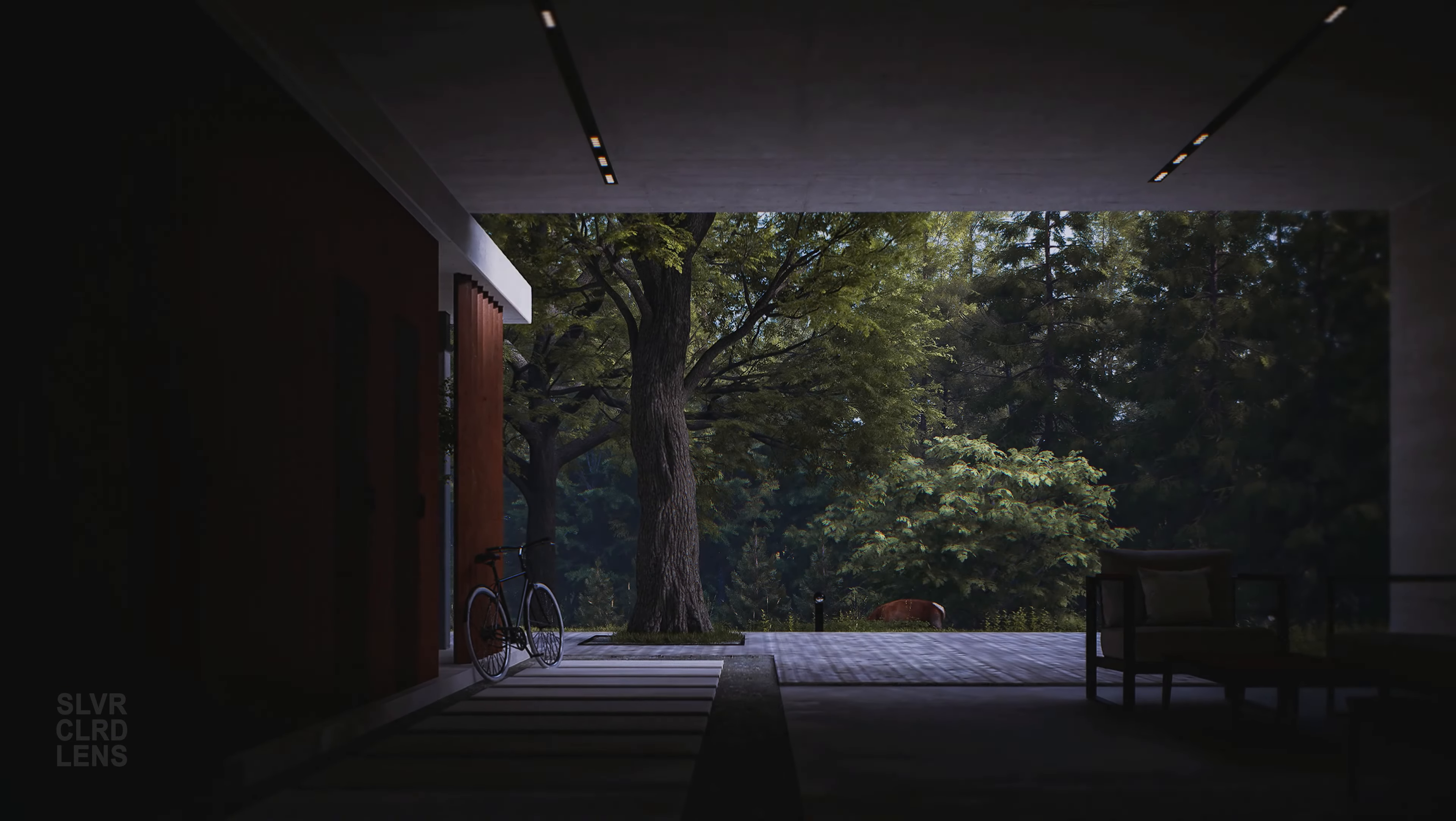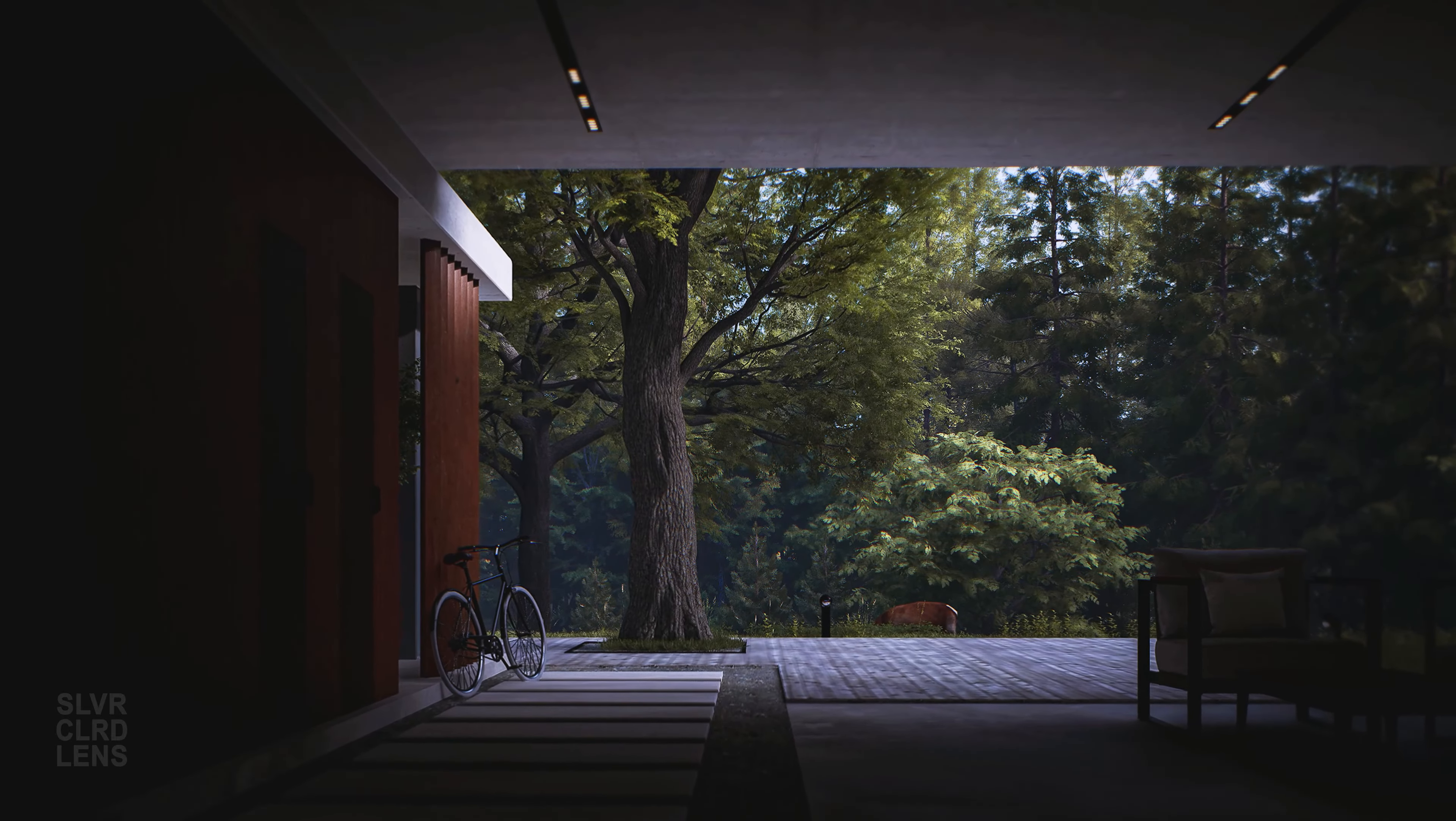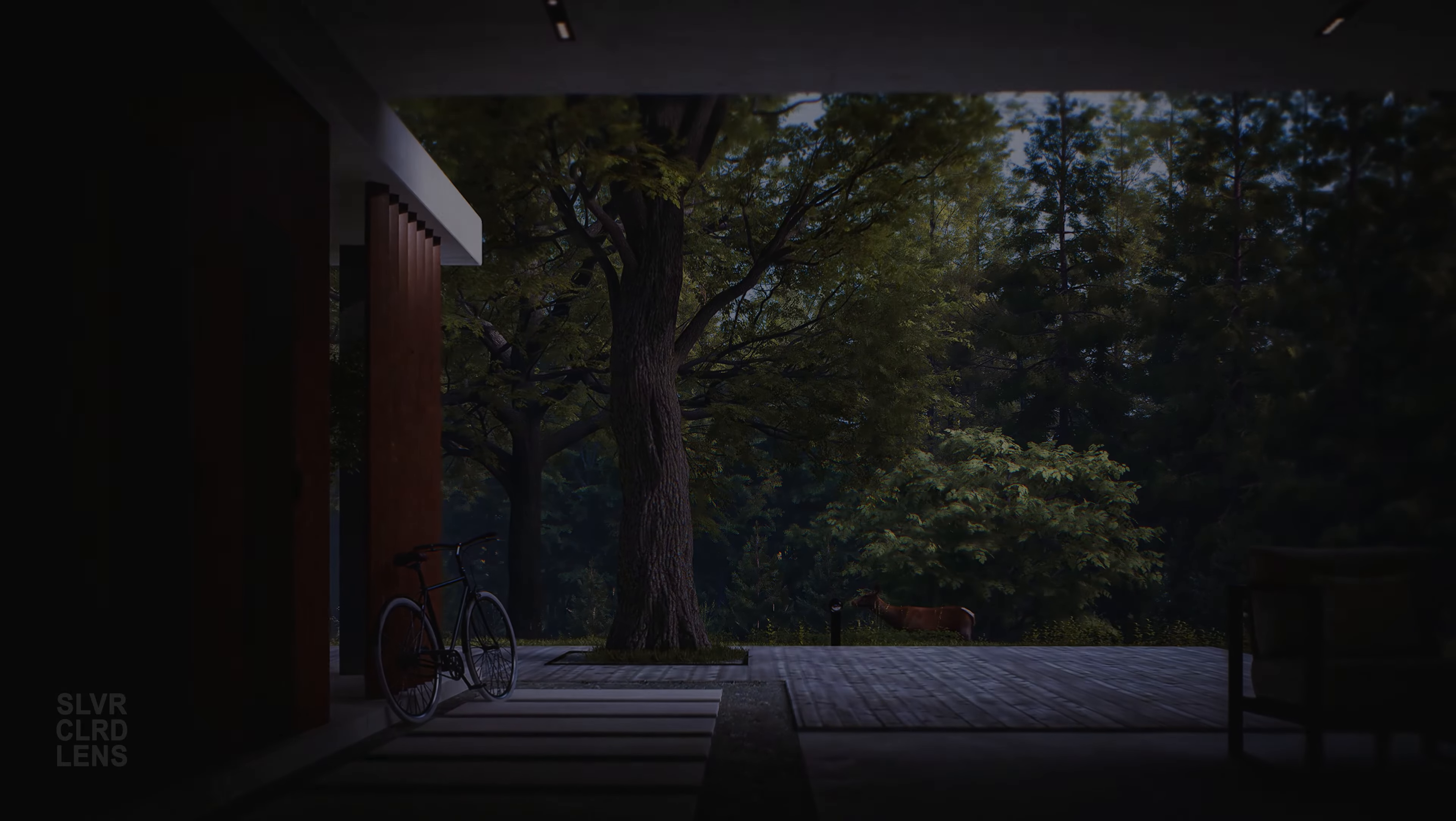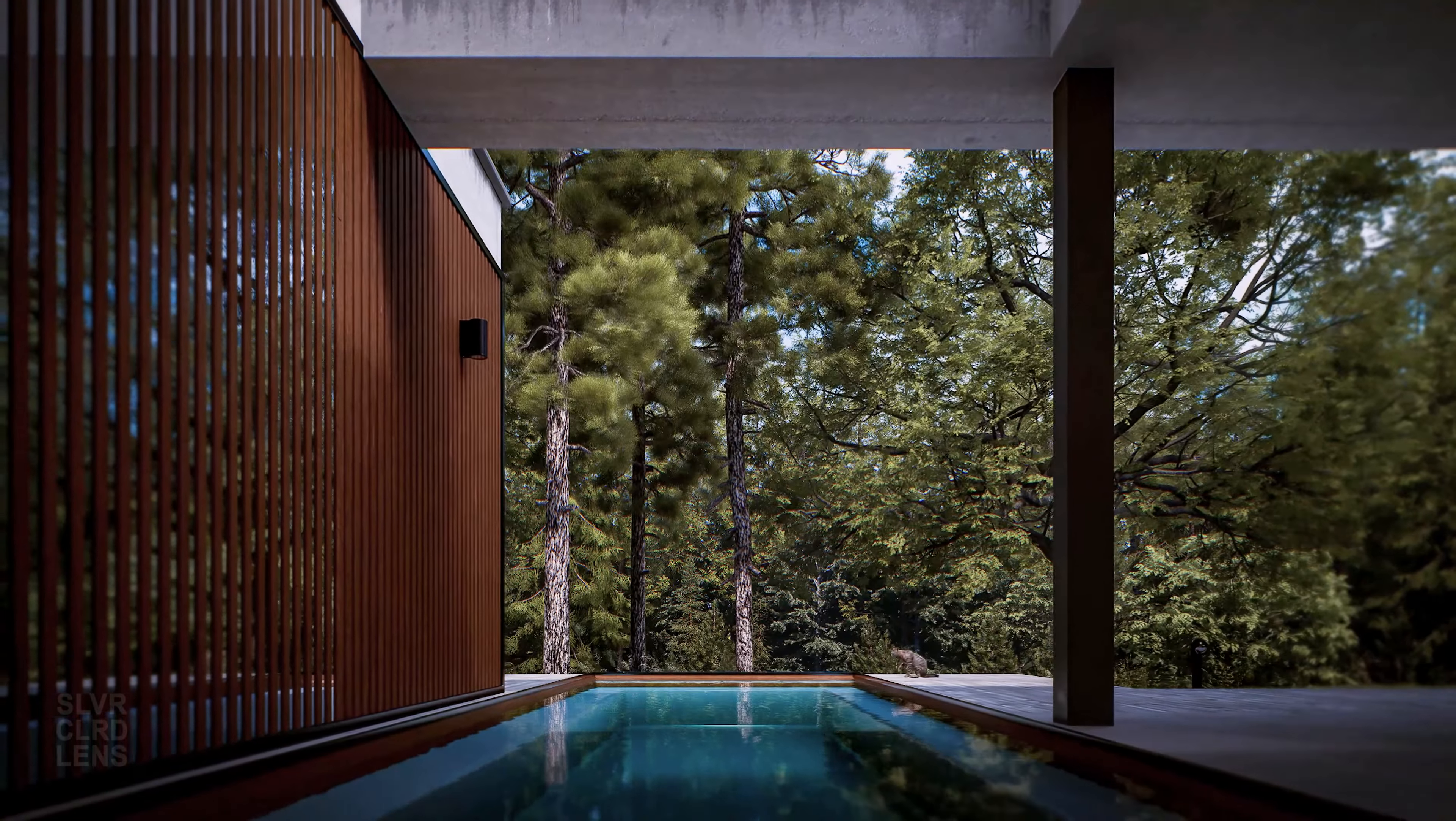We have only covered a few of the key qualities in creating cinematic architectural animations, but if you want a more in-depth tutorial about this topic, let me know in the comments down below. Also, mastering these techniques will definitely improve your skill to the next level.